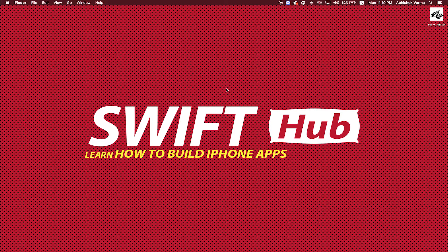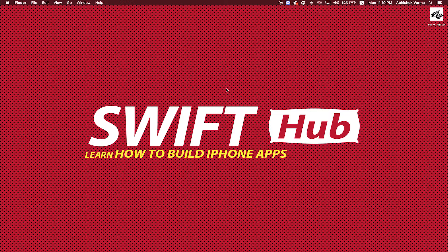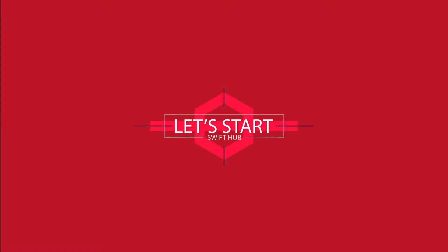Hello friends, my name is Abhishek Verma. Welcome to Swift Hub iOS. Today I will teach you how to use custom font in Swift 3 Xcode 8. Let's start.